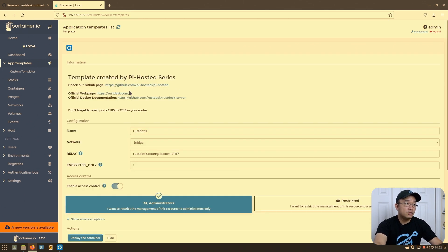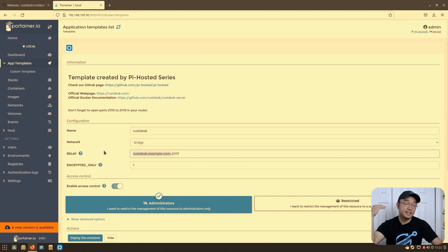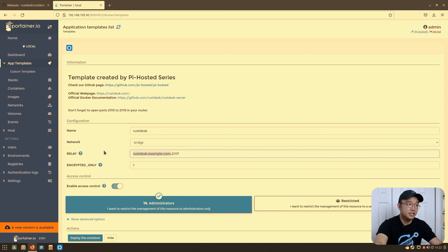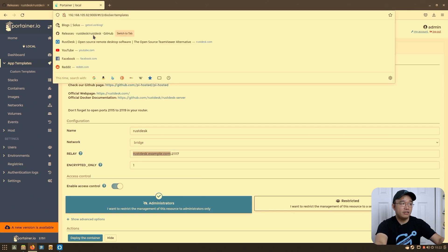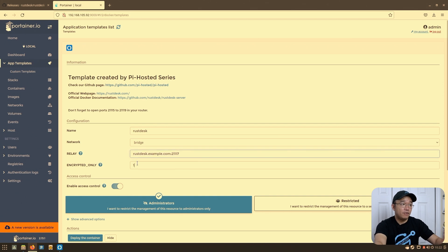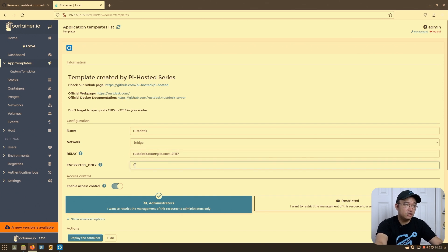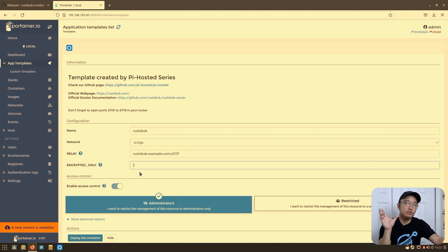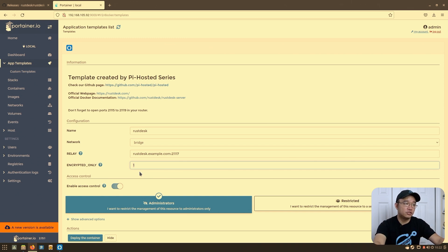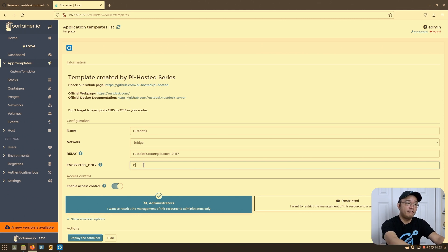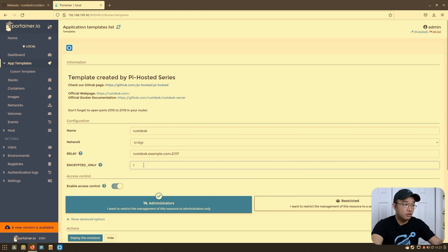There aren't many settings you need to configure here, other than setting up the relay IP. If you're using a DNS or open DNS pointing to your server, enter that; if you're using it locally, just put in the IP address of your server — not the local IP of the container. You can also change the encryption setting: 0 for off, 1 for on.